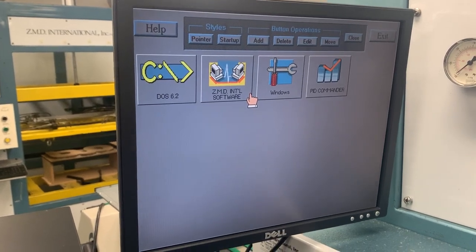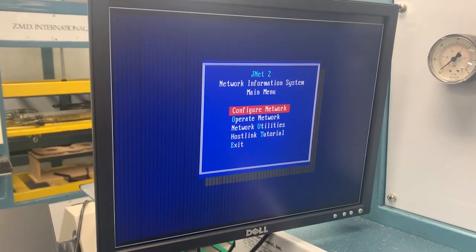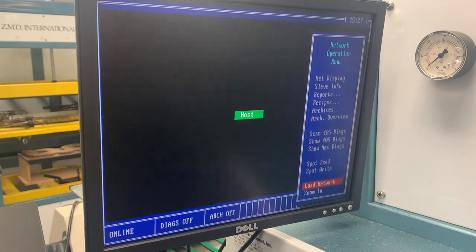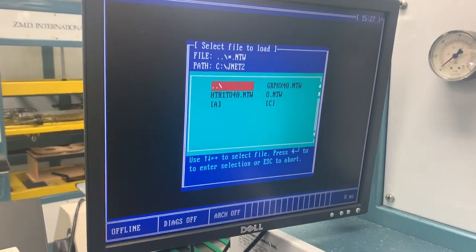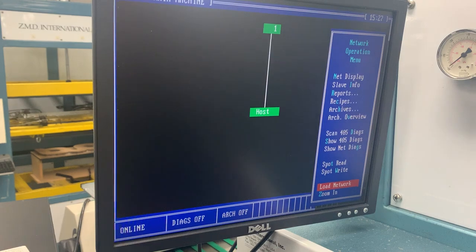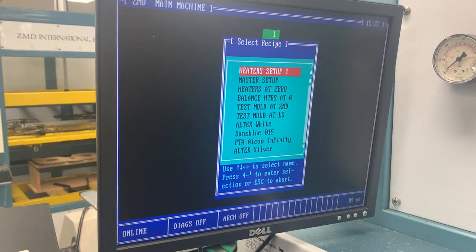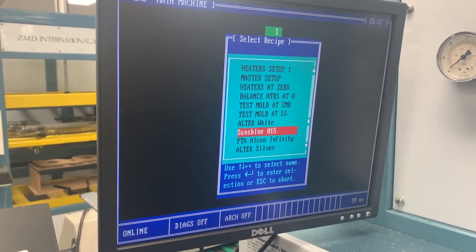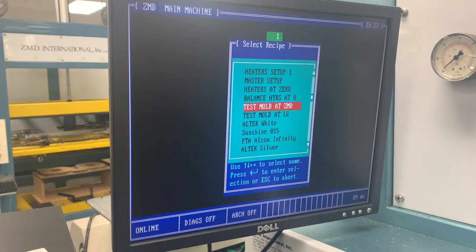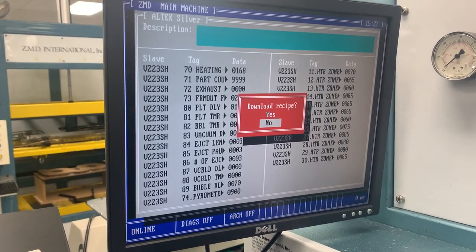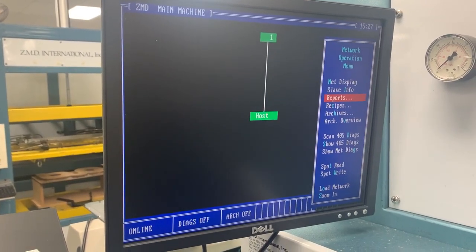In this section, click enter on ZMD, then enter again, then go down to operate network, then go to load, enter for network, and then to the right to enter. Then go to recipes — for example, we're going to do all tech silver. Choose the job you're going to do, all tech silver in this case, enter, download recipe, yes.